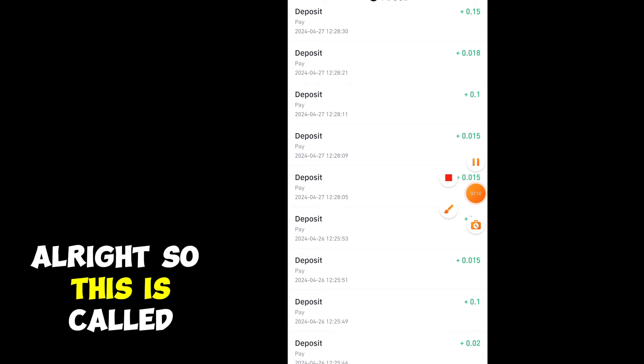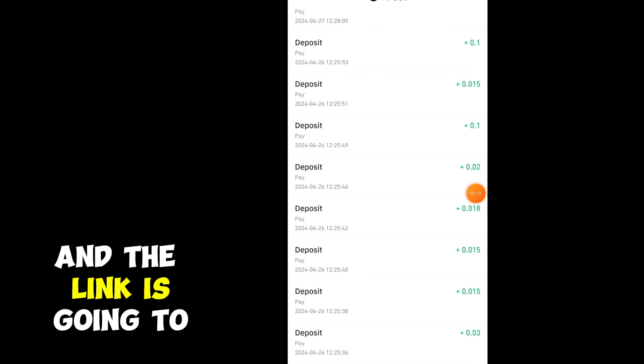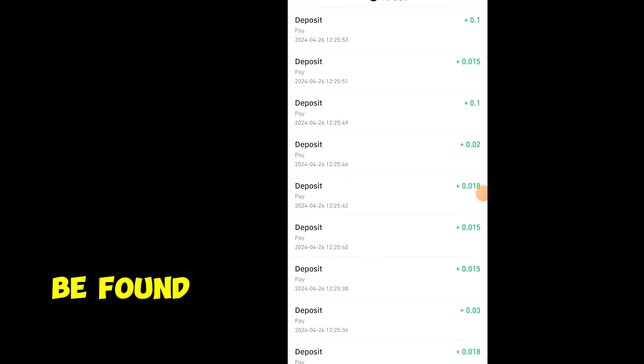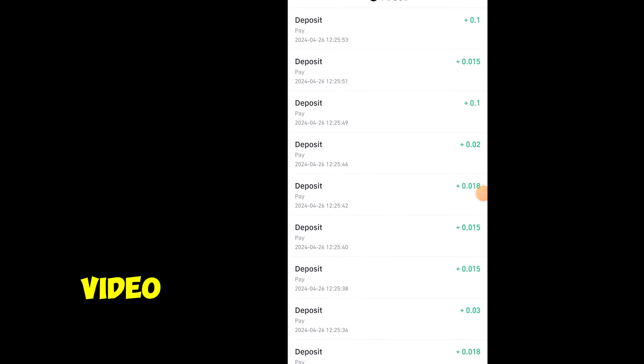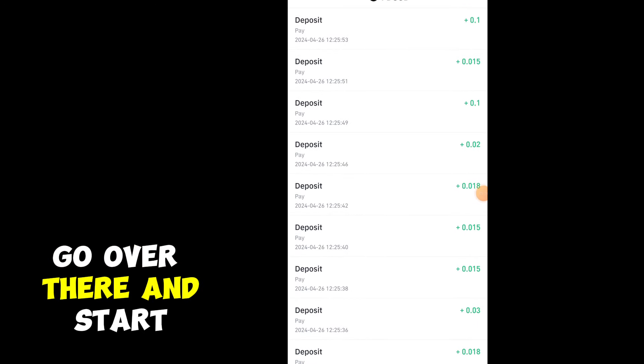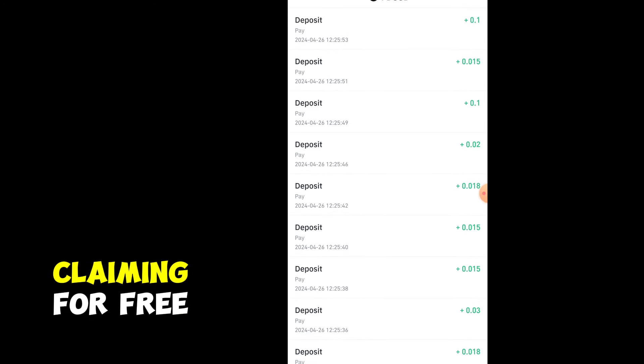This is called the crypto red packet and the link is going to be found in the description of this video. Go over there and start claiming for free.